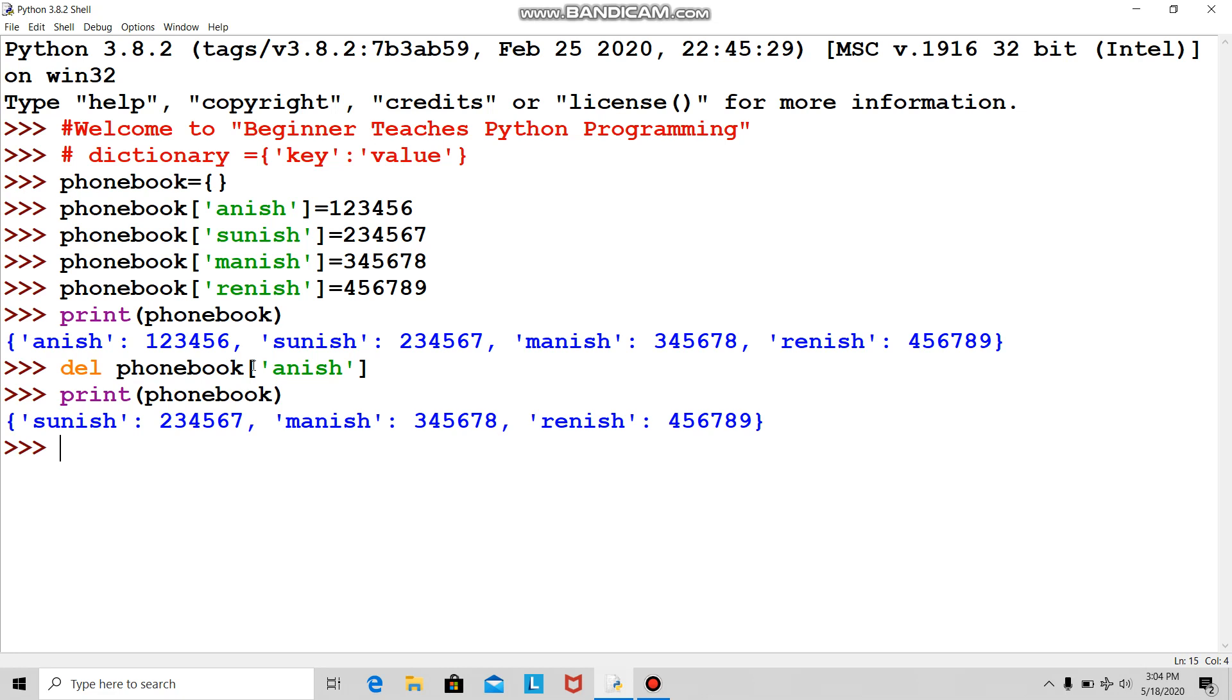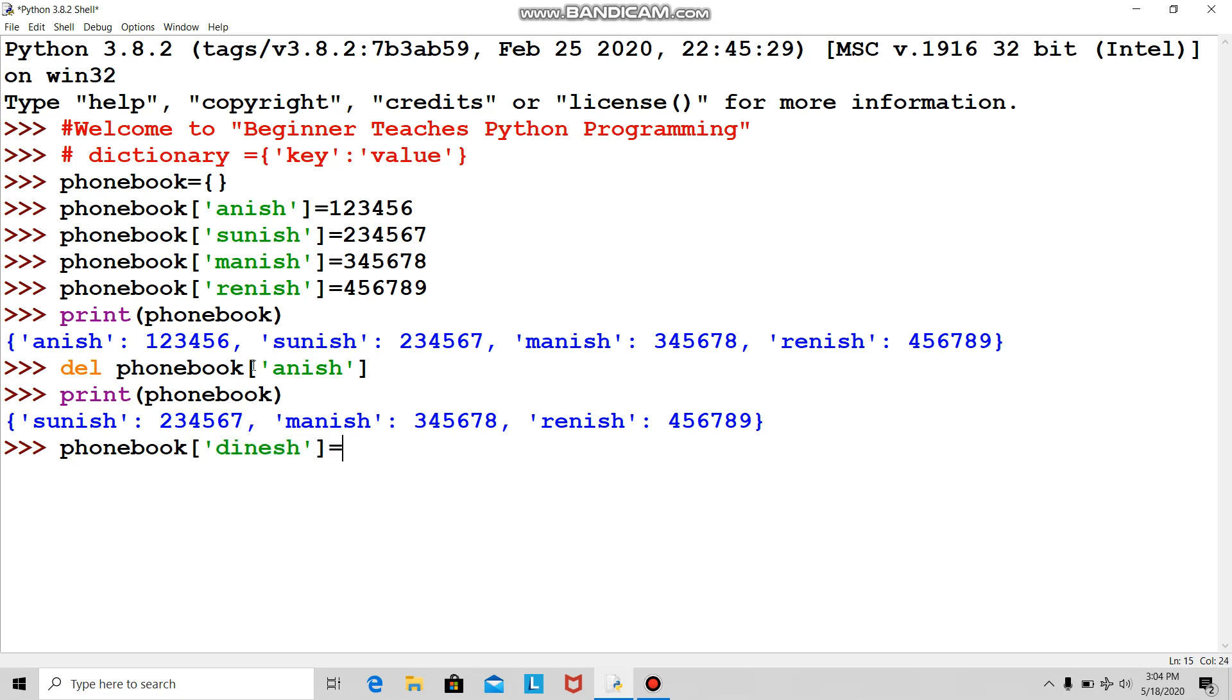Now I want to add a new friend. I got a new friend—his name is Dinesh. He's a good man, friendly guy, and I decided to add his number.